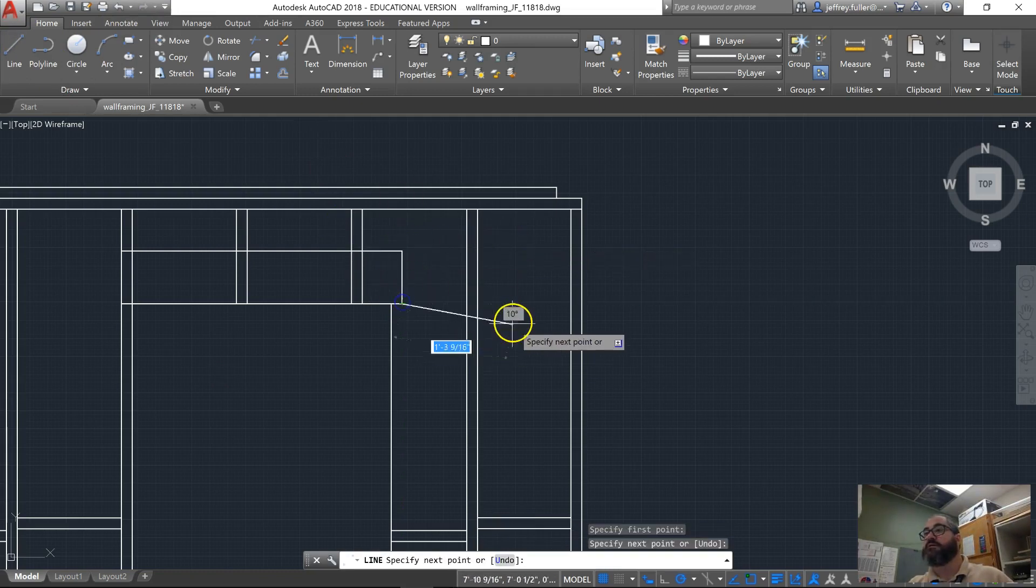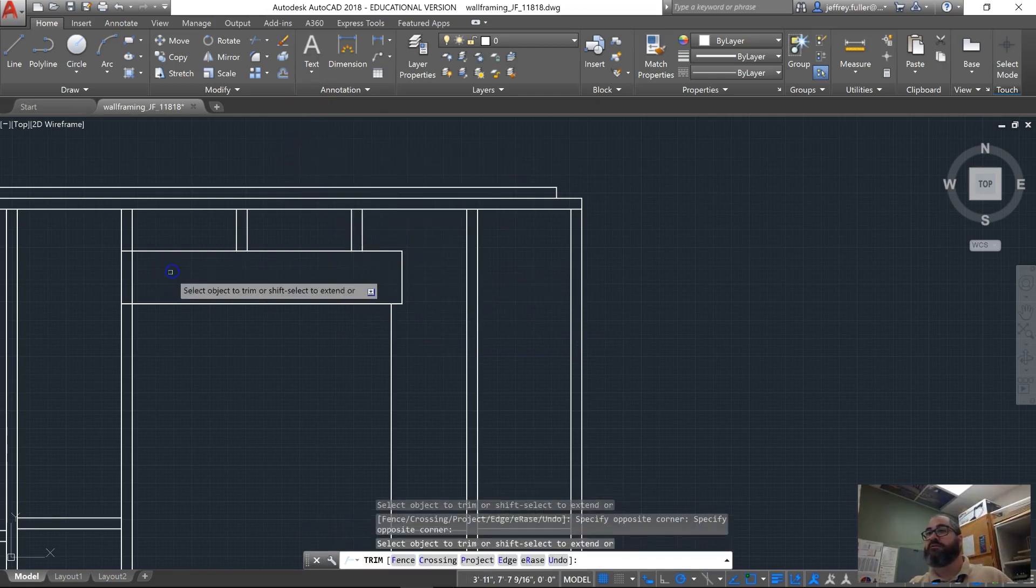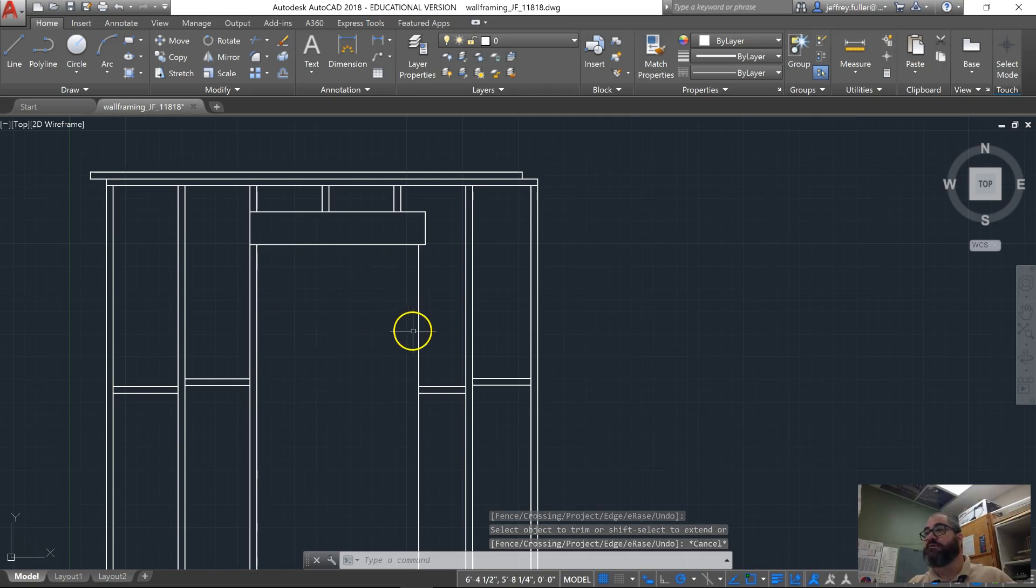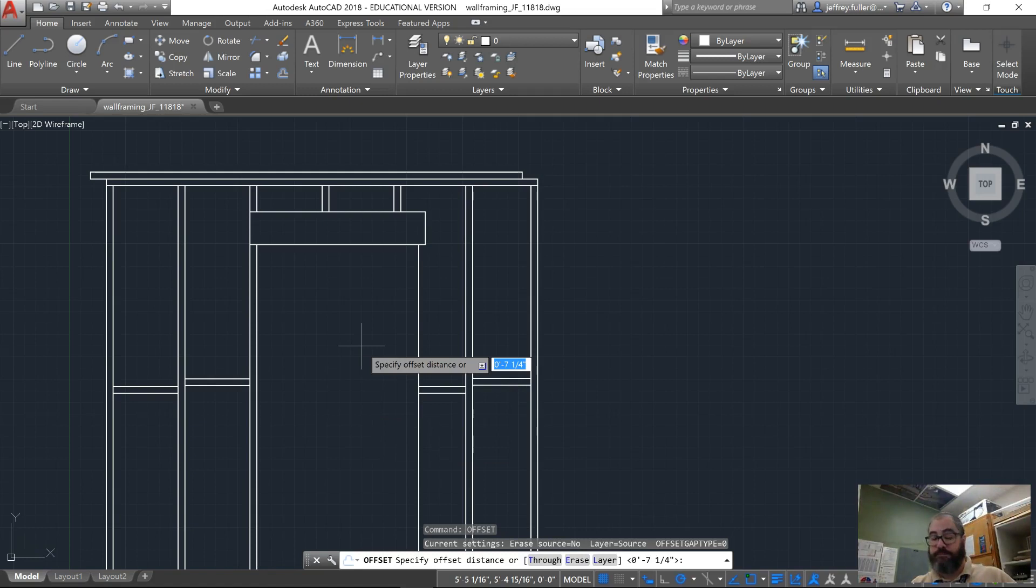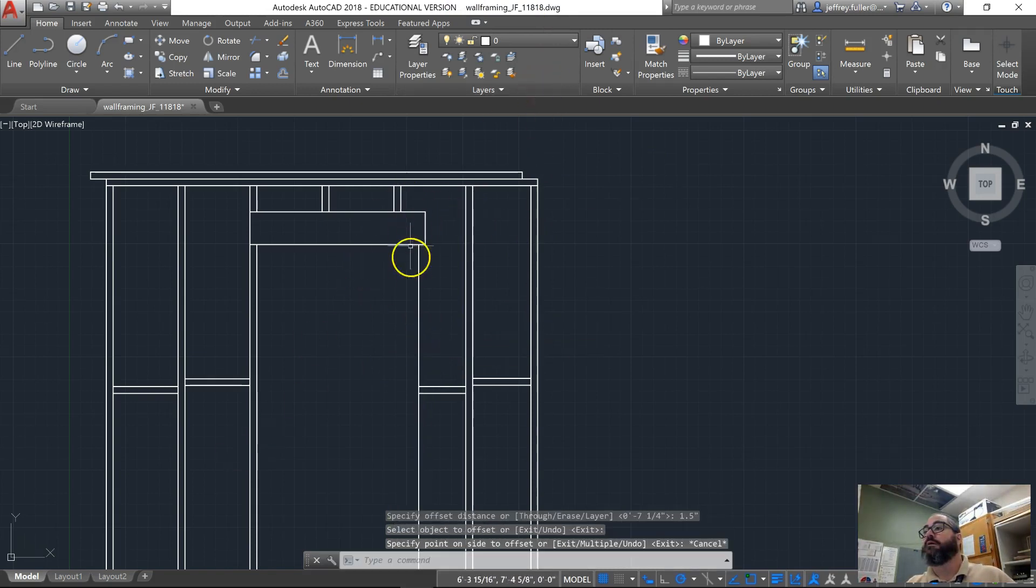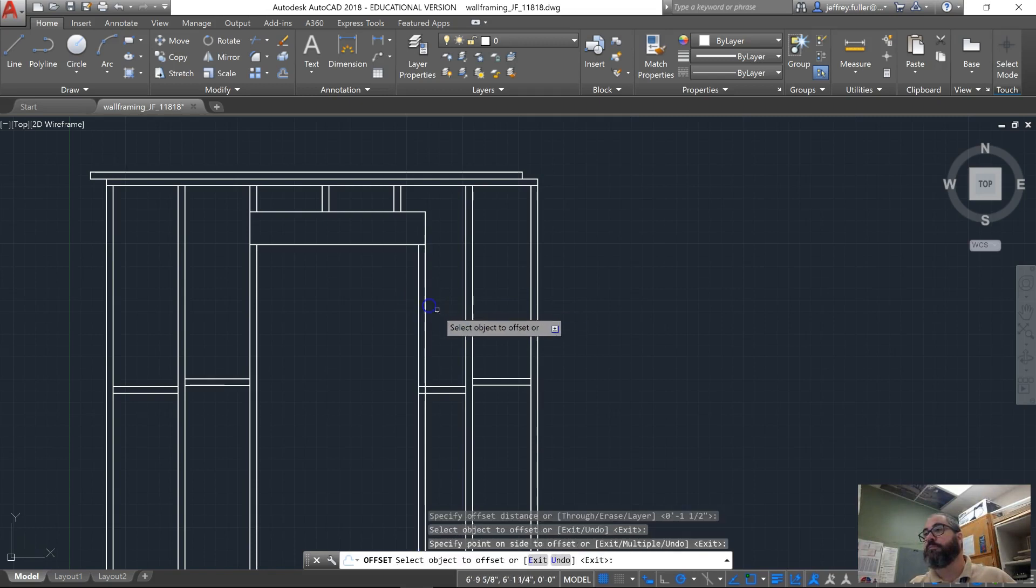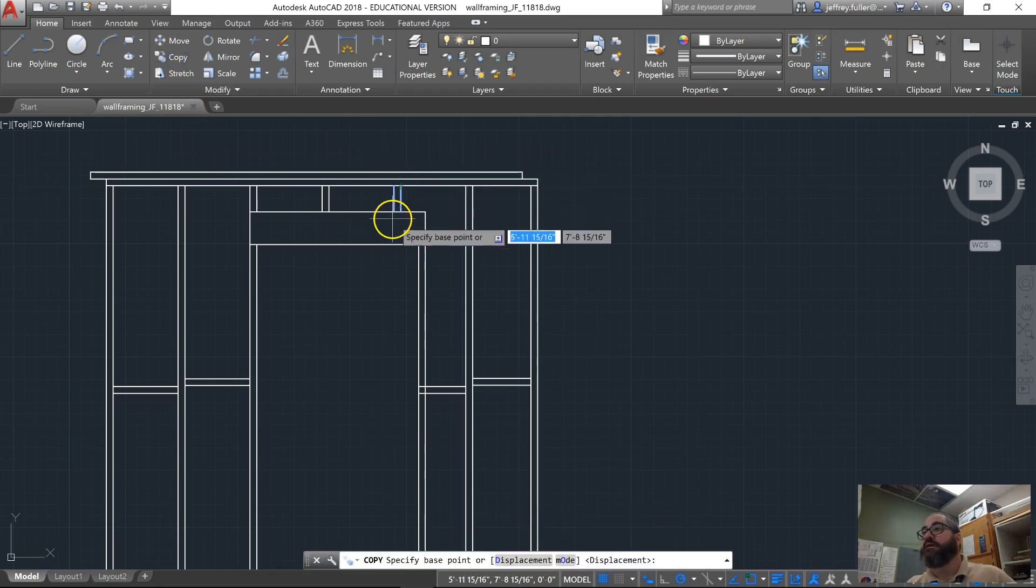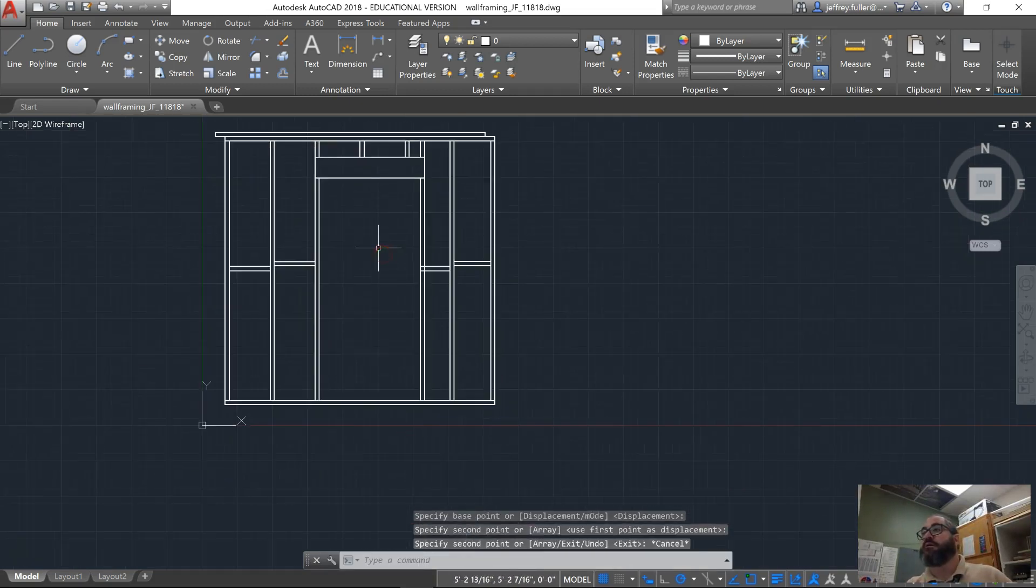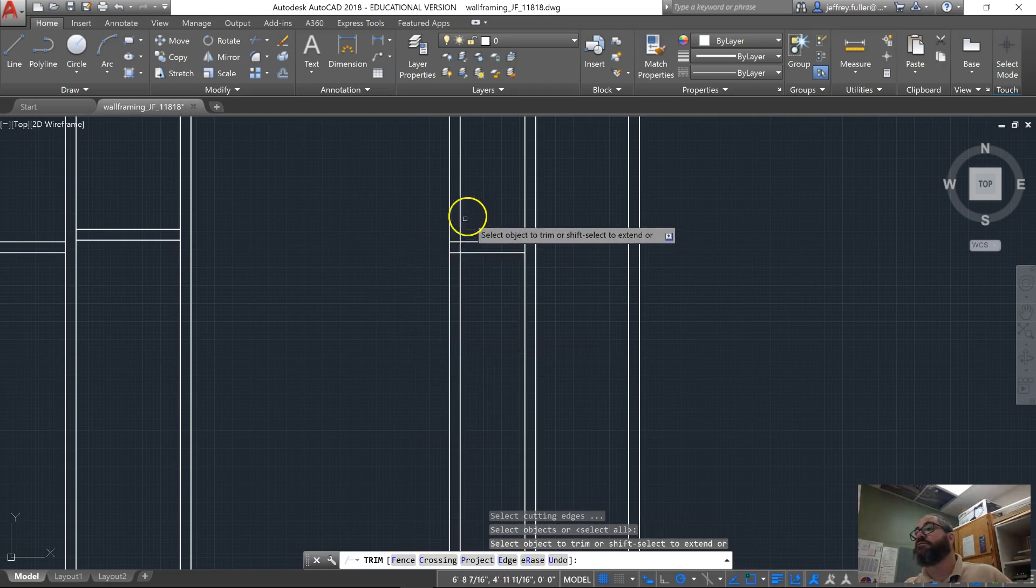Right here, we're going to trim inside all this stuff. There's our header. We've got one trimmer already in place. We're going to offset this one to create another trimmer, one point five inches. Here we go. Oops, I didn't hit the right button. Okay, I'm going to copy this one, find a selection point or a base point, and then drag it to the end. Trim.